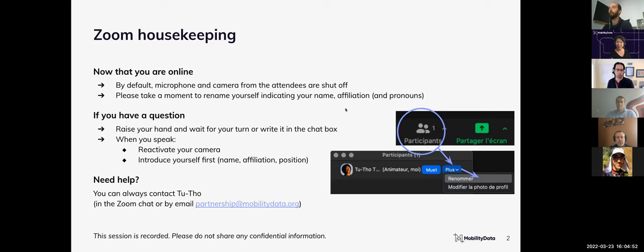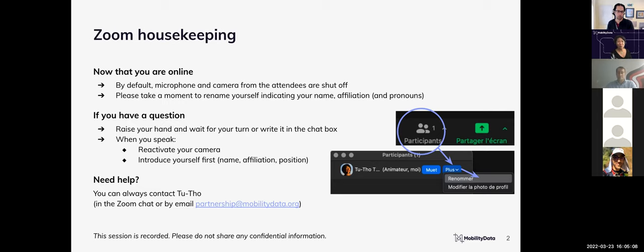First, a little bit of housekeeping. By default, your microphone and camera have been deactivated. However, whenever you want to ask a question, feel free to reactivate them yourselves. You can also change your name — at least how it appears in Zoom — using the participant tools. We will appreciate having your name and affiliation, and pronouns if you wish, so we can take attendance and send you the slides and recording after the event. My colleague Newton and colleagues from the Shared Mobility team will be available in the chat for any technical questions.